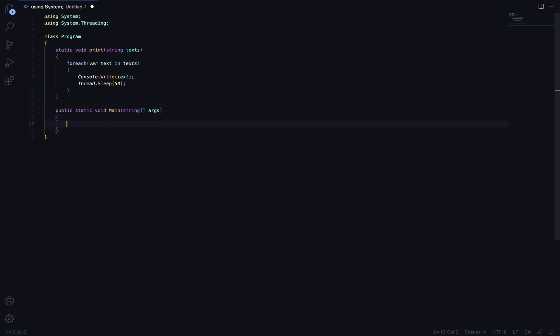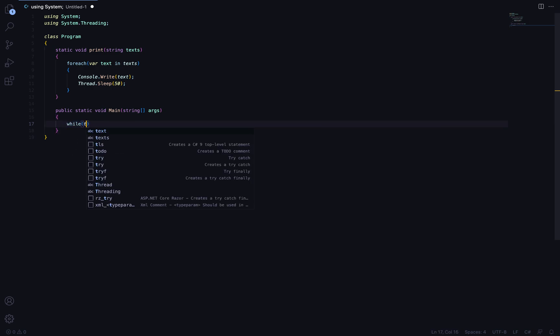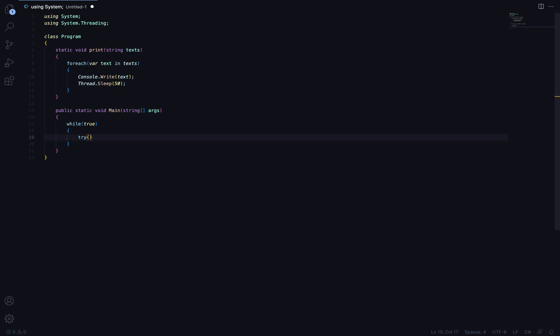We are going to create a chatbot — kind of like a chatbot. Since I don't want this video to be too long, I'm not going to include list-checking logic. I'll just go the easy way. I'm going to use a while(true) loop, and inside it I'll add a try-catch block.